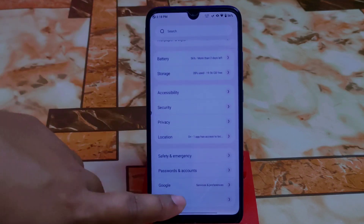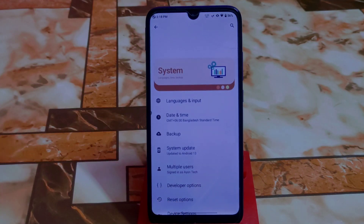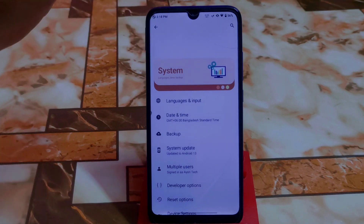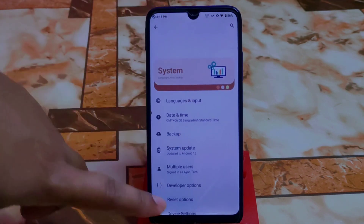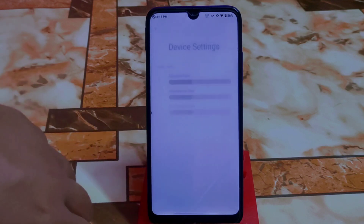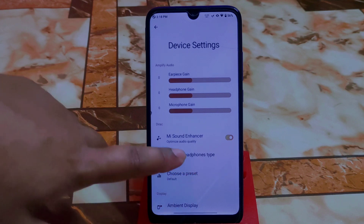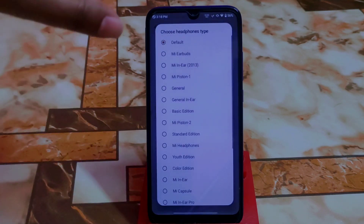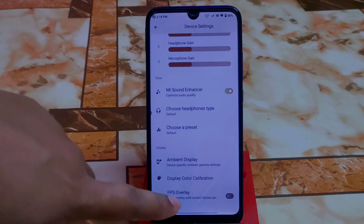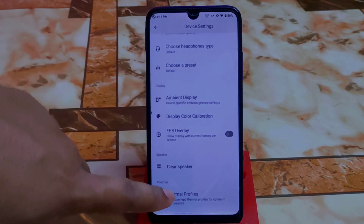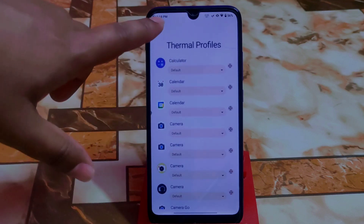In the last device section, you'll get the system with animation and UI. We have device settings where you can enable image display, sound enhancer, and headphone types — huge collections are available. There's also FPS overlay, ambient display, display color calibration, clear speaker, and thermal profiles — everything is available here.